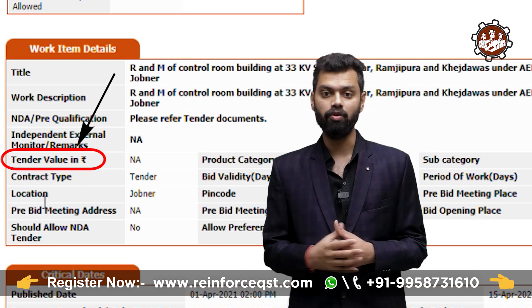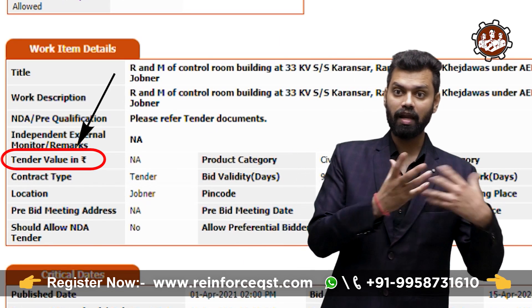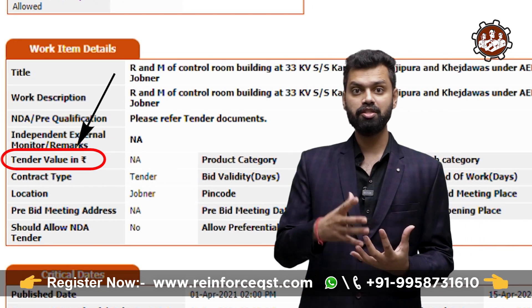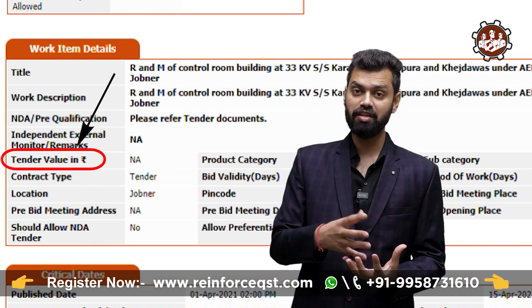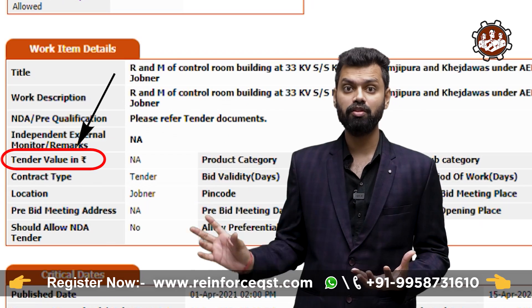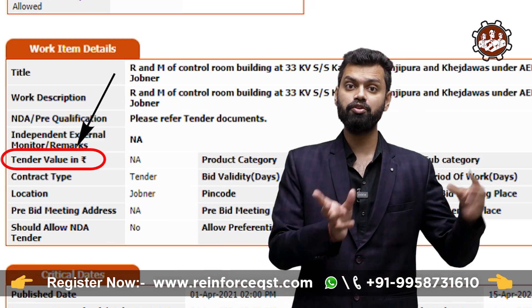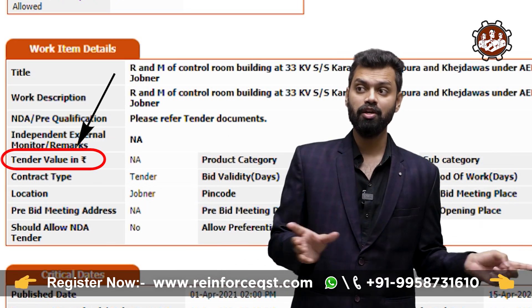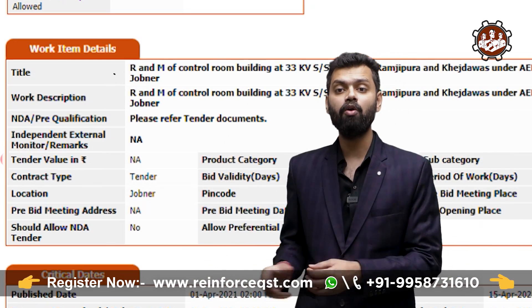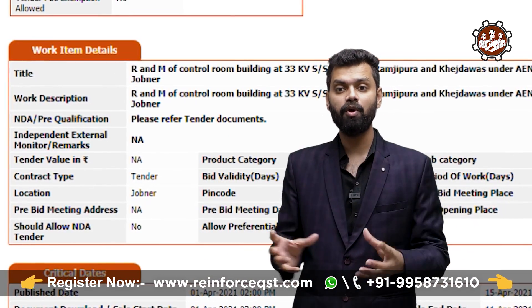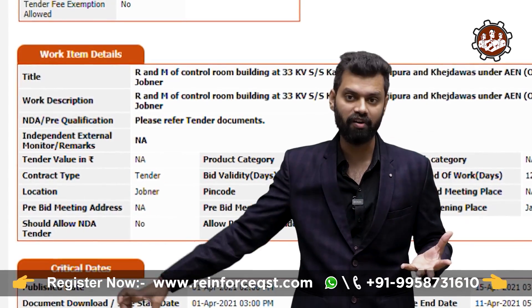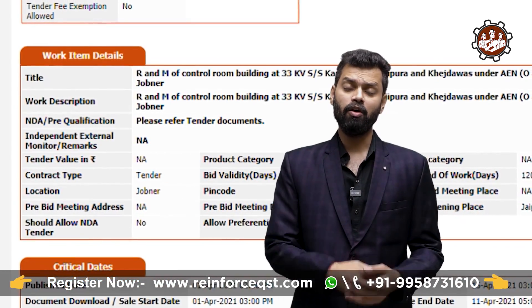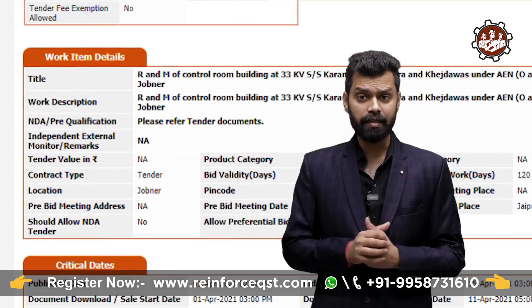Now, tender value means the project value — the BOQ amount. The client estimates and budgets an amount according to their rates, and the total BOQ amount is generally termed the tender value.